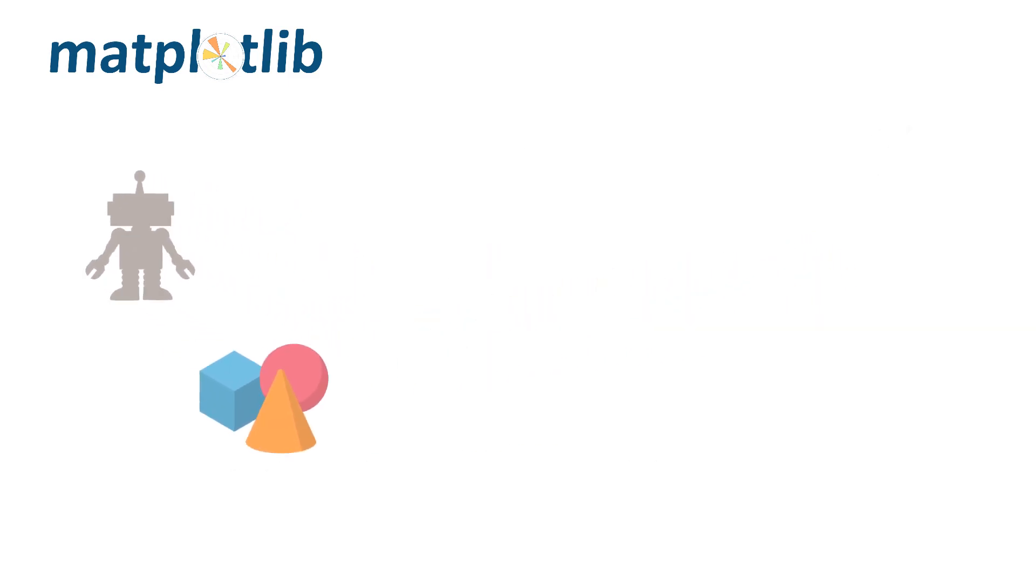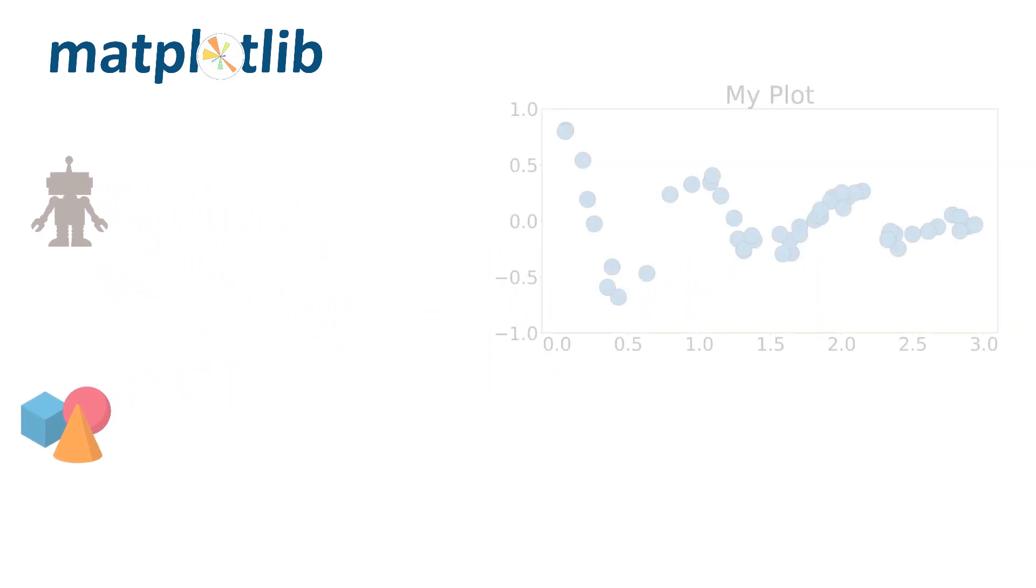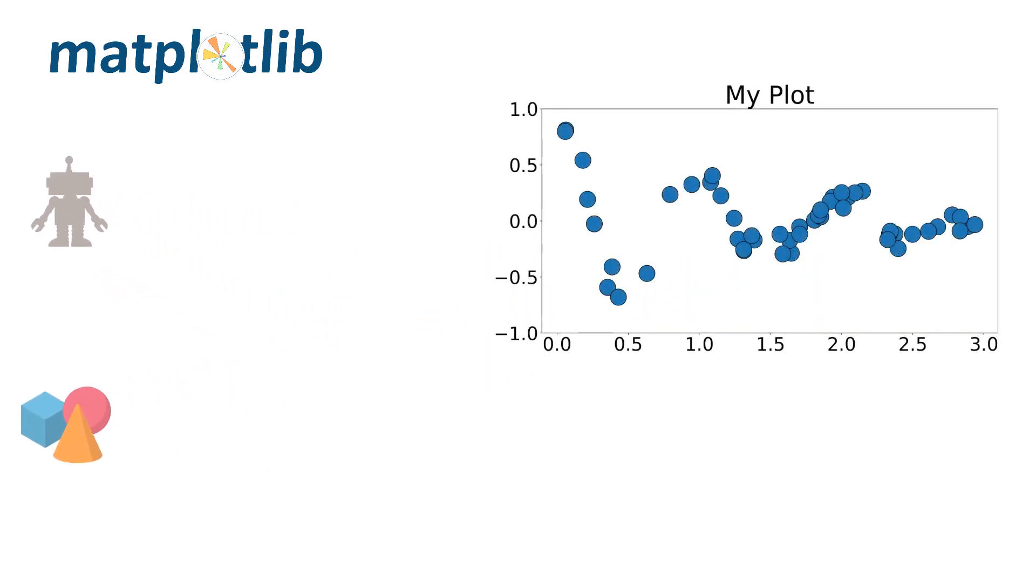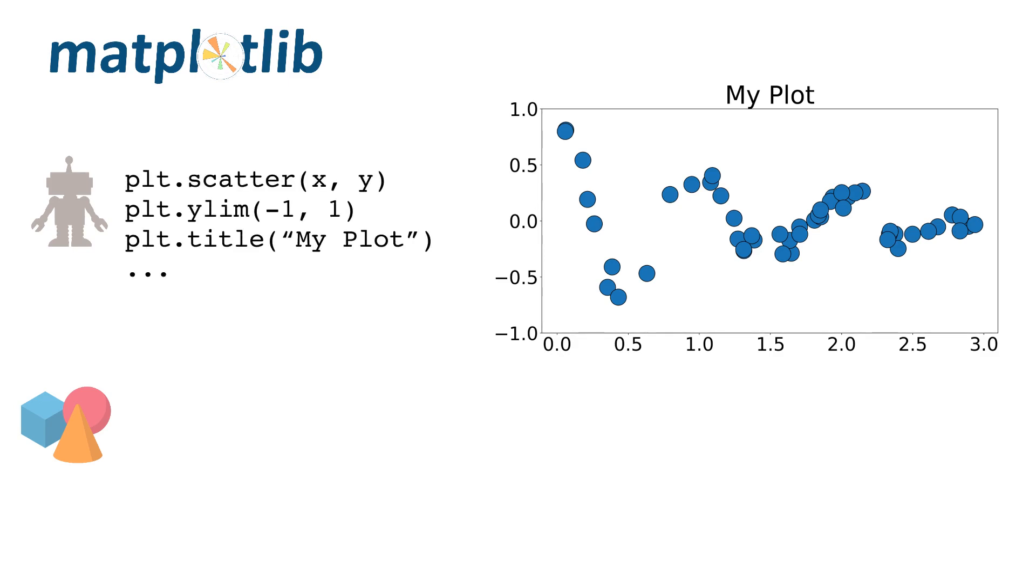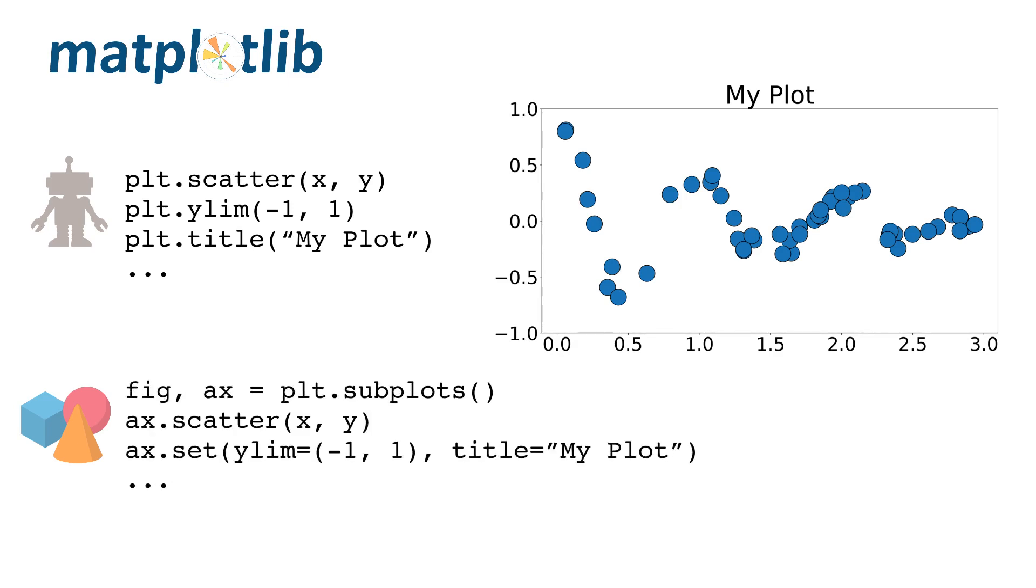For a side-by-side comparison, consider the following example in which we make a scatterplot and adjust a few settings. The state machine style code would look something like this, where high-level methods from the PyPlot module are used to quickly make a plot. The object-oriented approach is similar, but has a few subtle differences. Note that we first create a figure and axis object, and then call their respective methods. This allows for a more detailed and fine-grained approach to the visualization process.